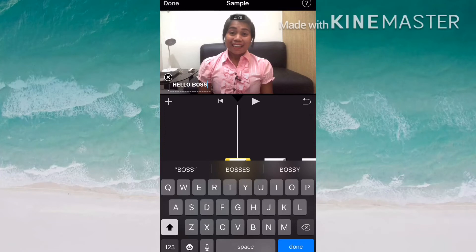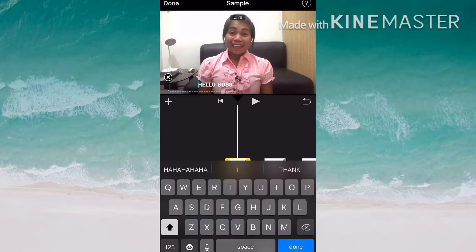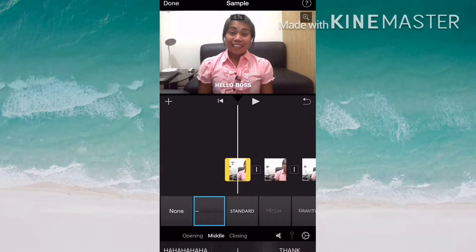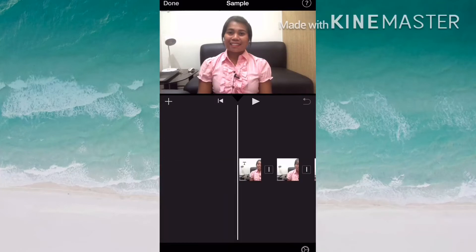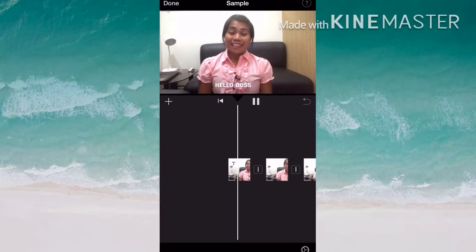Then you can type the text you want. You can move your text bar to the beginning of the word and tap the space bar at the bottom to move the text to the middle part of the video.